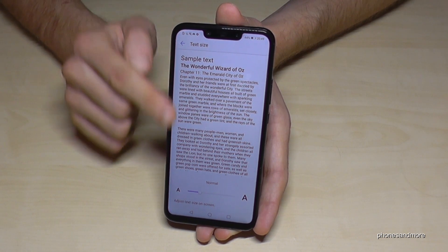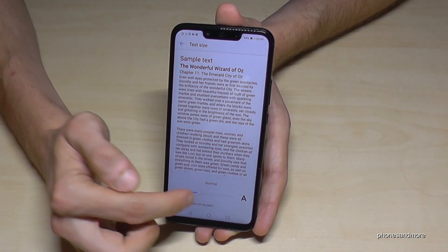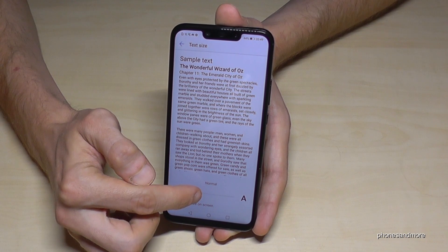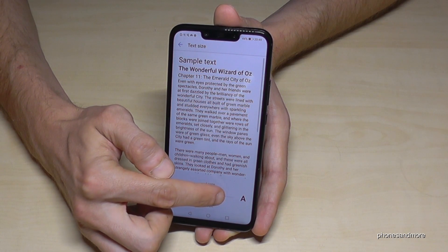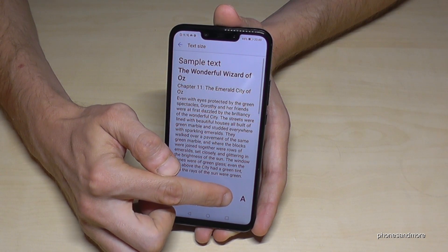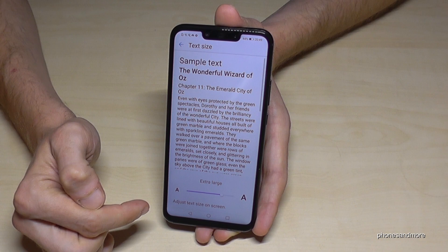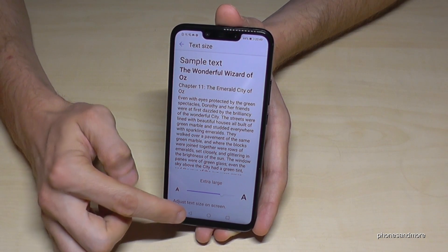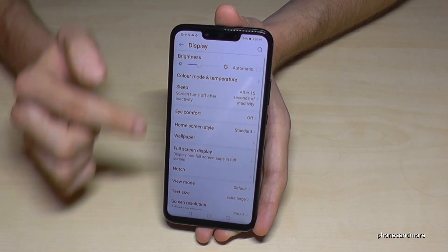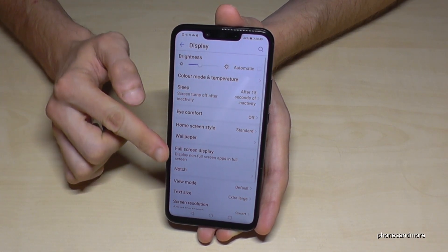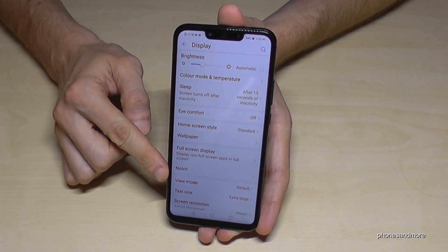And here we have an example of how big the letters are, and here we can adjust it to large, to extra large, and so on. Now let's leave it on extra large, and if we go back, you will see it is much bigger than before.